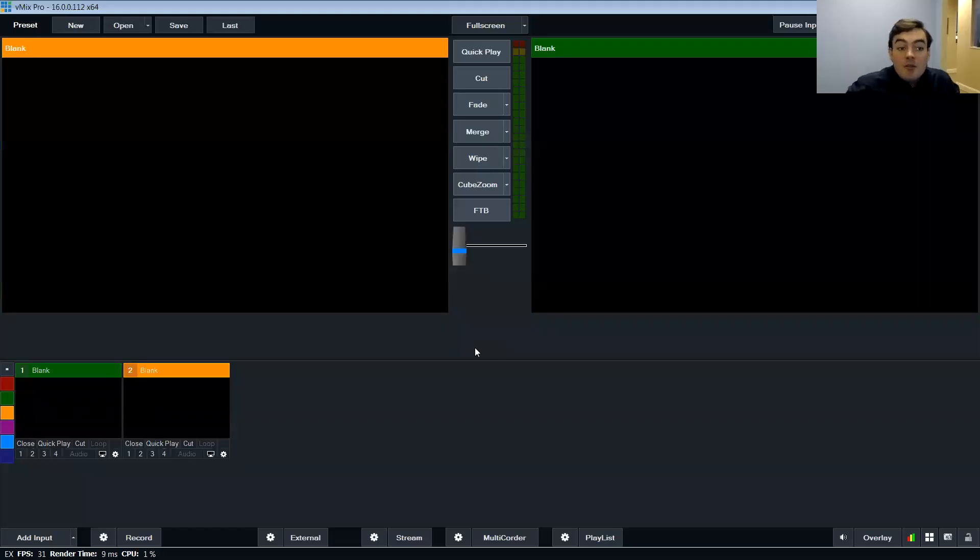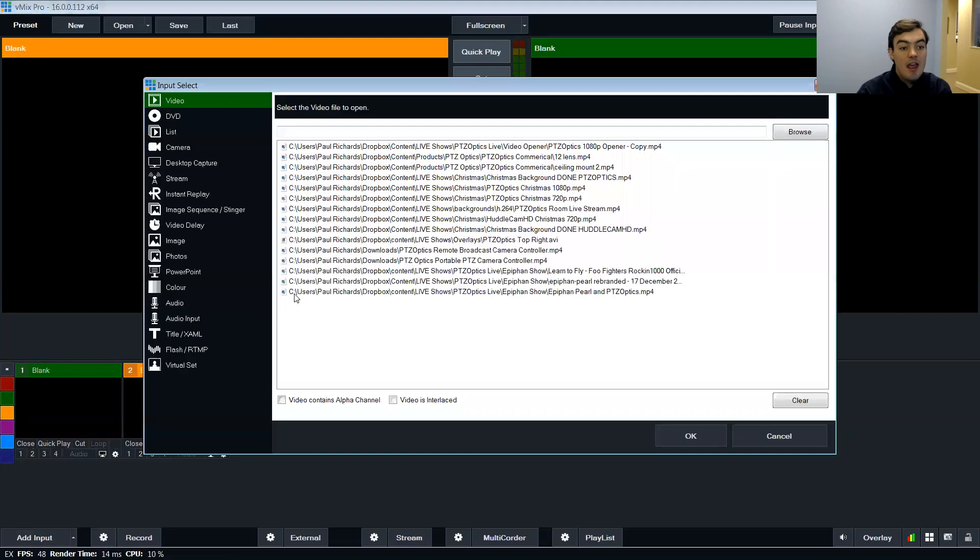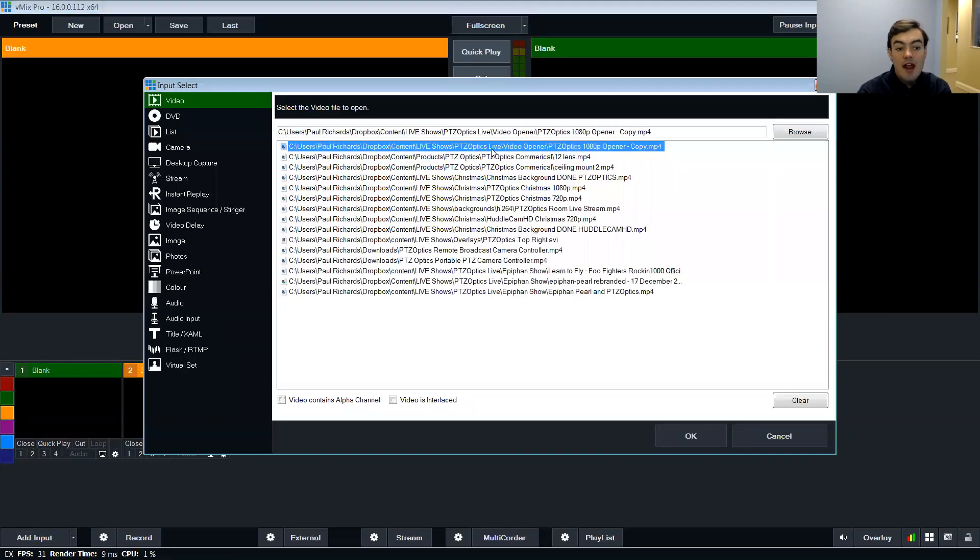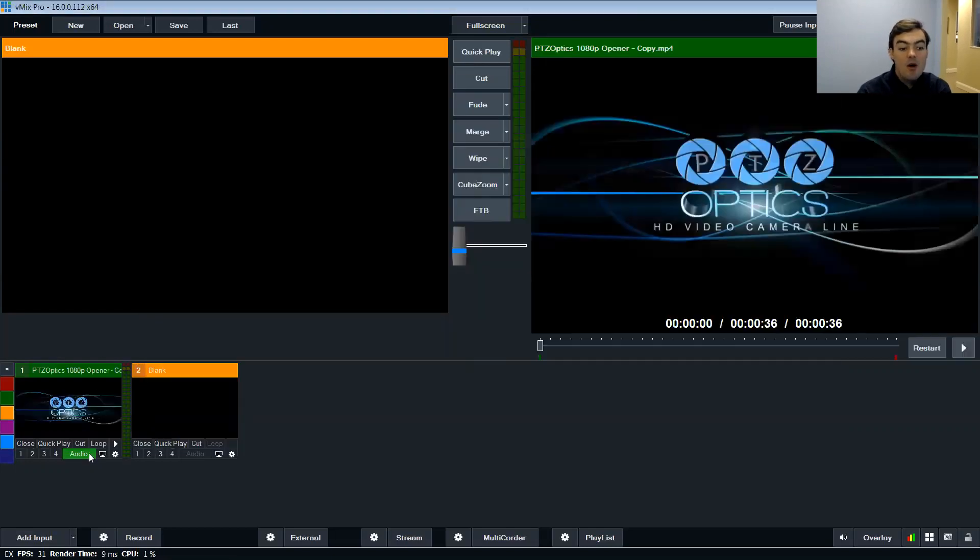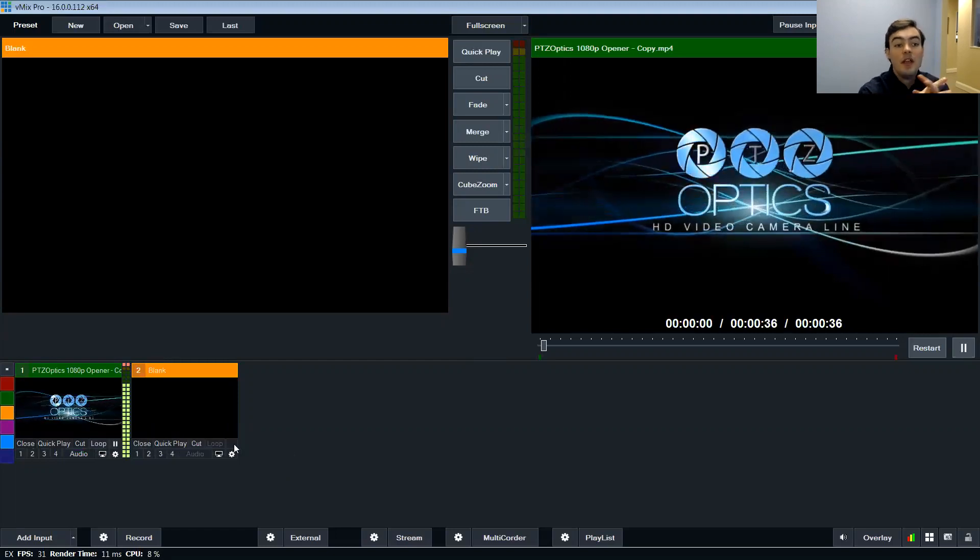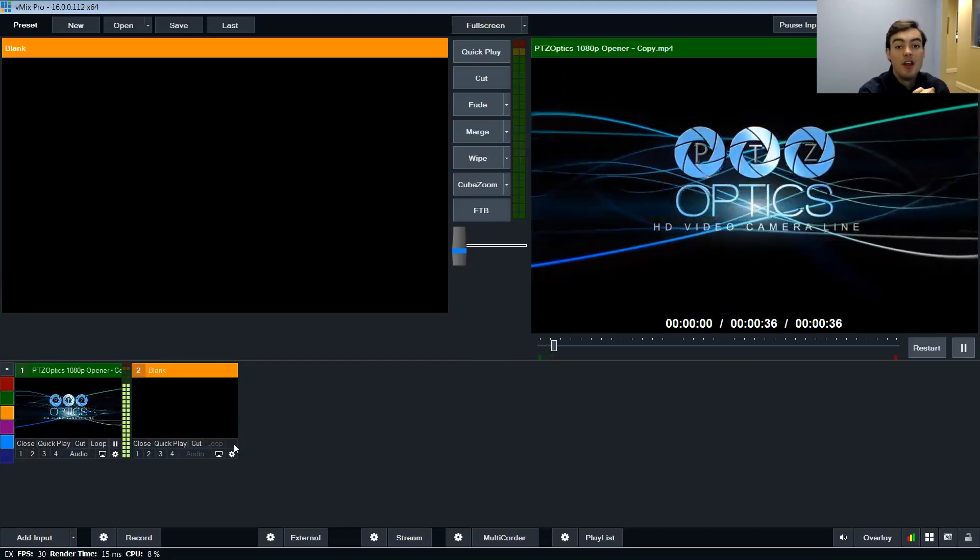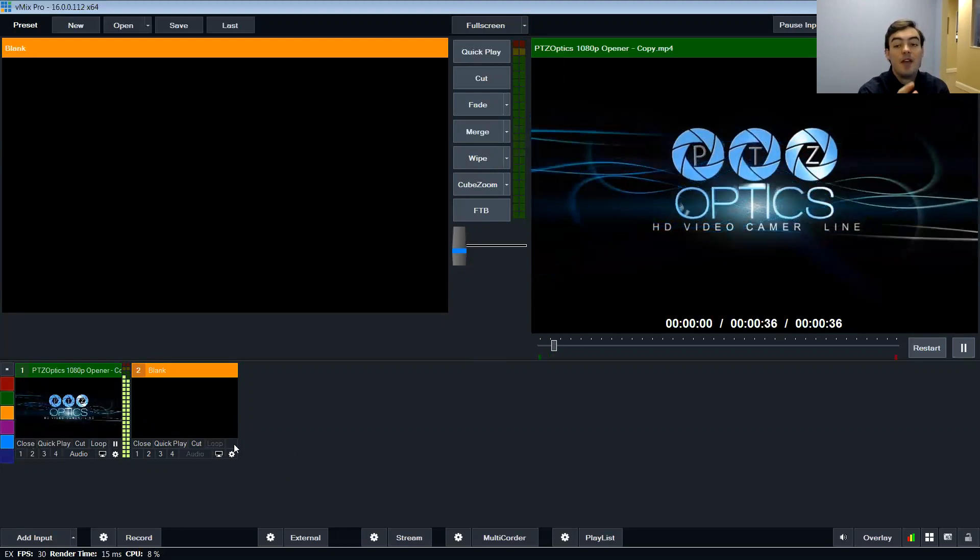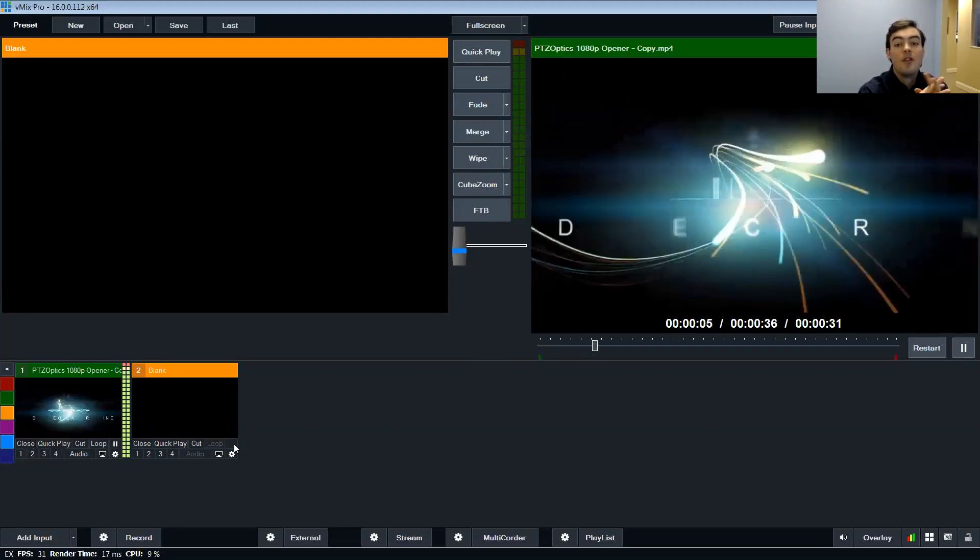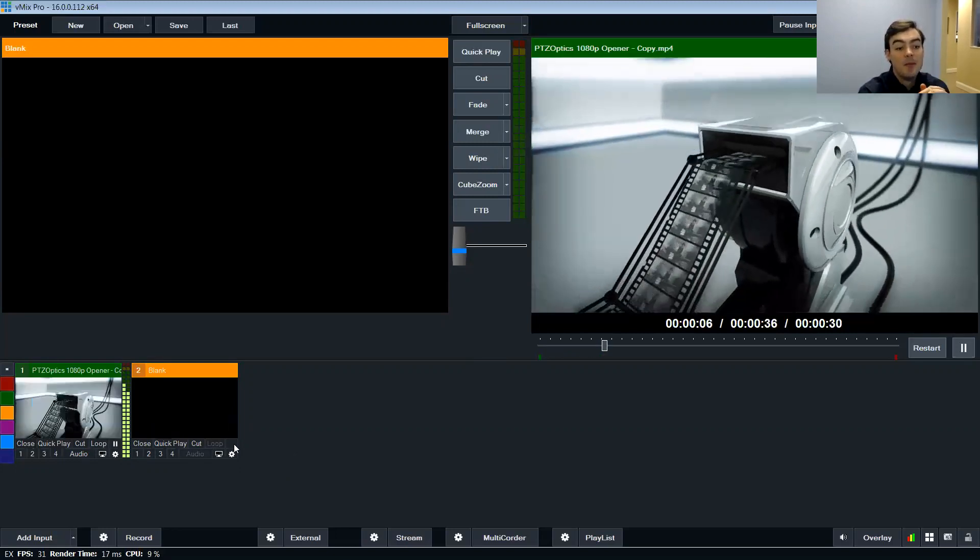Hello, my name is Paul Richards and I'm with PTZOptics. Today I am going to demonstrate how we can pull in an RTSP stream into vMix with a PTZOptics camera.